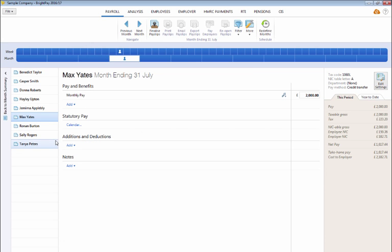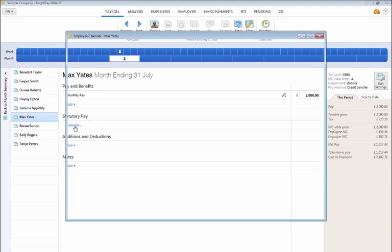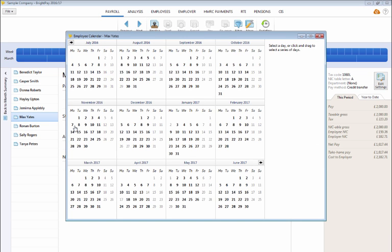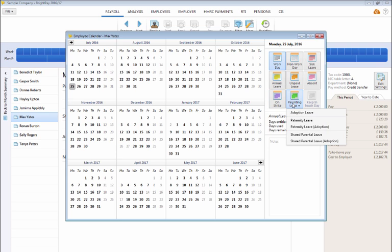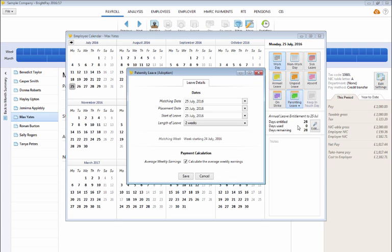Under statutory pay, click the calendar button and on the employee's calendar select the child's placement date. Click the parenting leave option to the right of the screen and choose paternity leave adoption from the list.